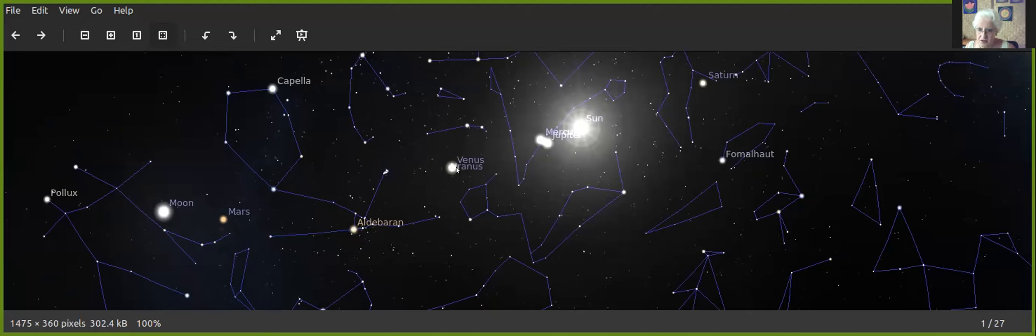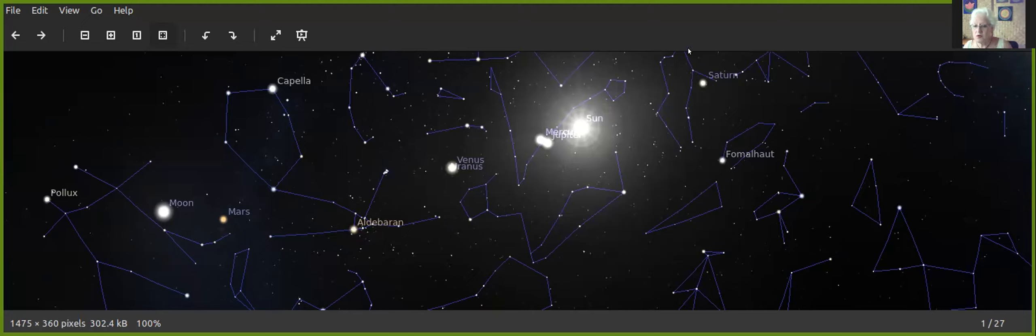Then we have Venus, Uranus in a conjunction, and then here we have Mercury, Jupiter, the Sun, Saturn, and actually further away we also have Pluto. Pluto has just moved just now into Capricorn, so this is a very quite powerful situation and I will elaborate more in my next reading.